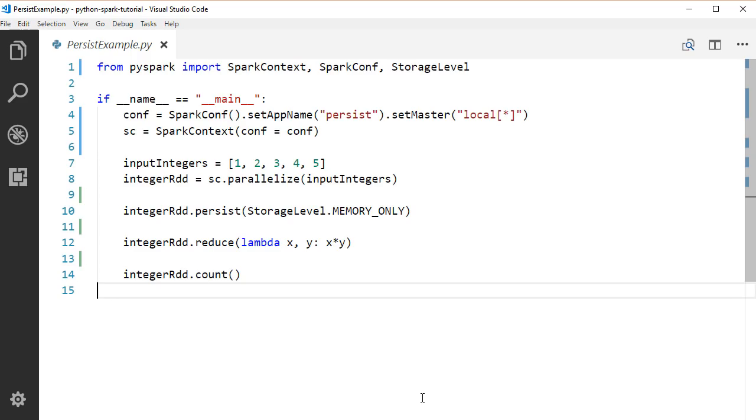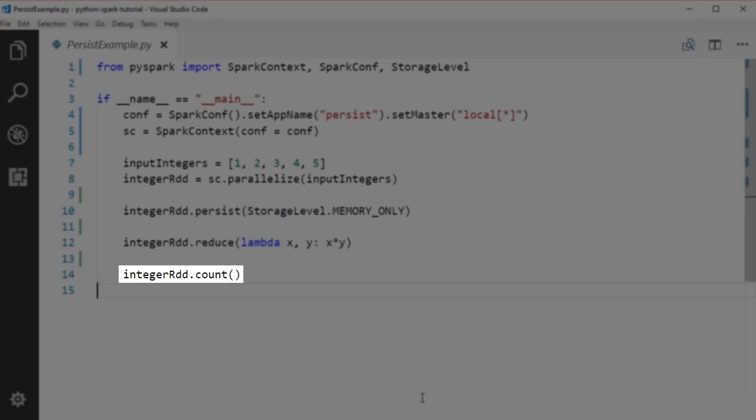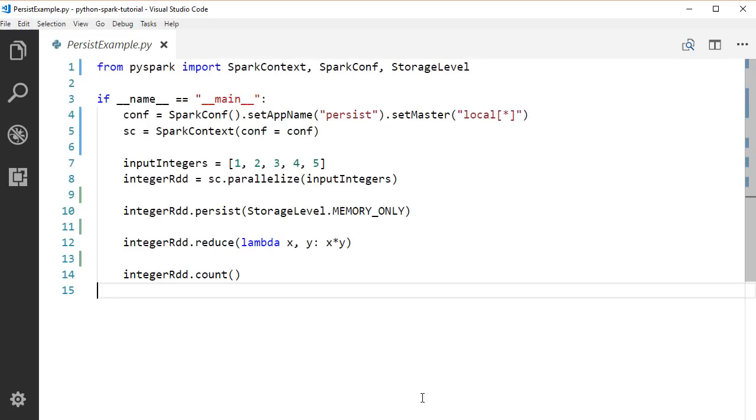When we call count on this RDD again, Spark won't re-execute the parallelize transformation again — it will go ahead and perform the count action directly.